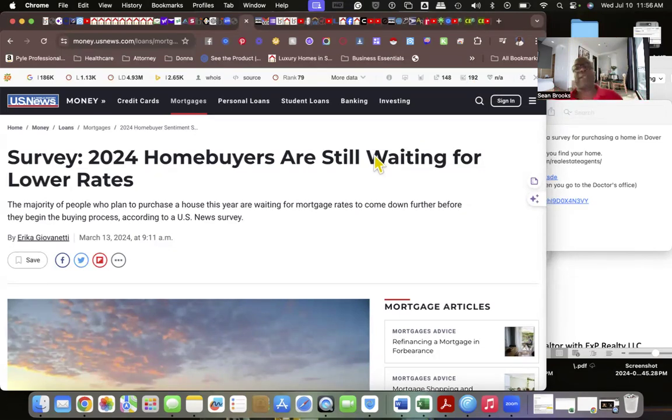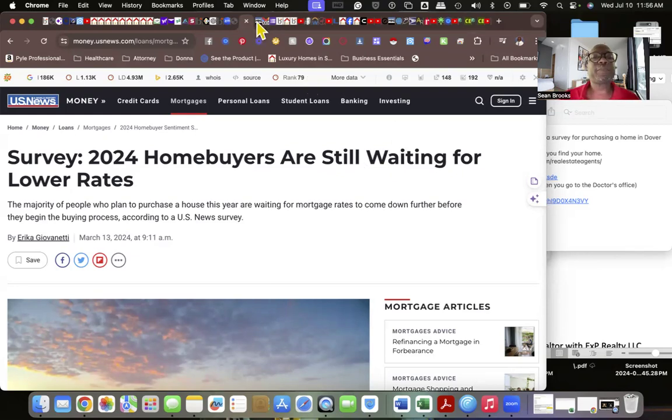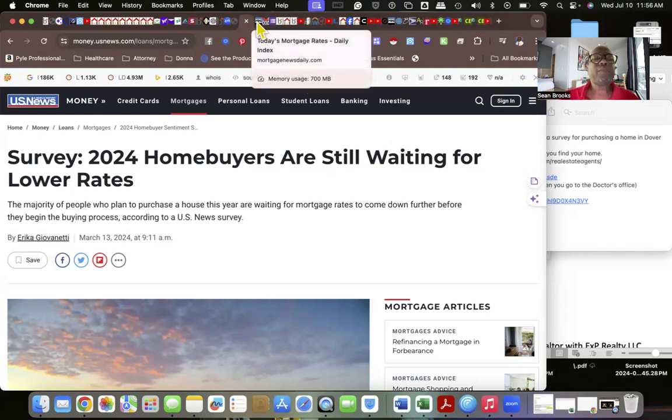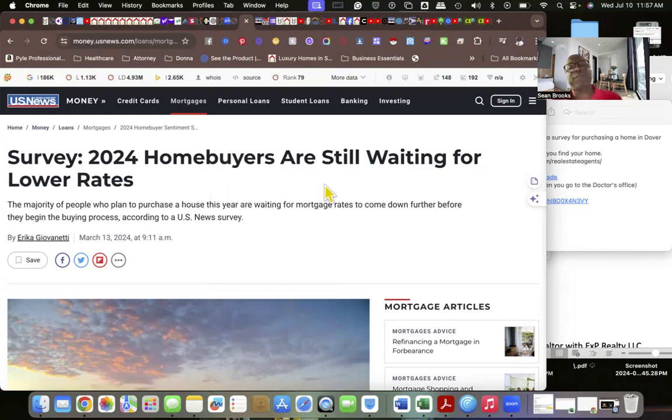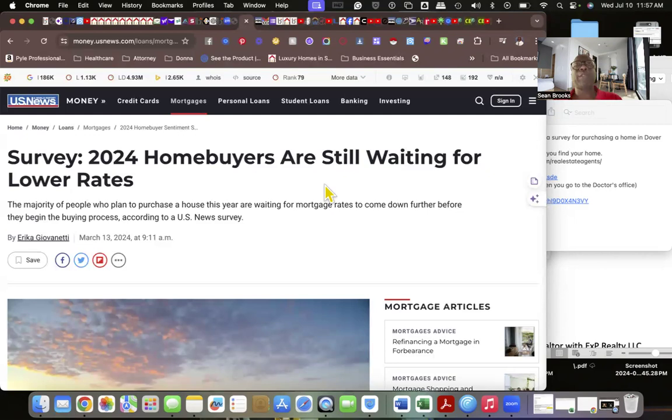Let me explain something to you about interest rates. I want you to first see what I have on my screen here. A survey in 2024 was conducted with homebuyers who are still waiting for lower rates.